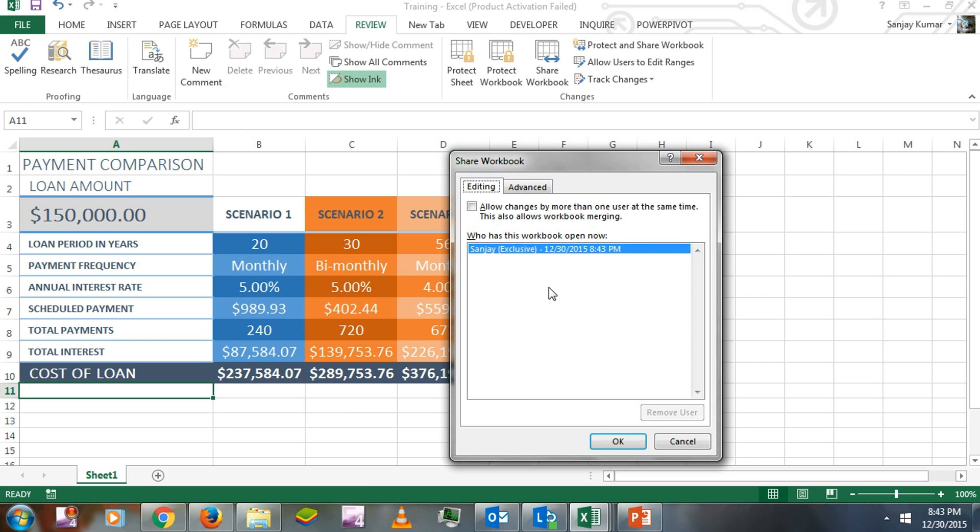For that, you have to check 'Allow changes by more than one user at the same time'. In the Advanced section, we have more features that allow you to manage those changes.